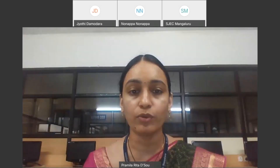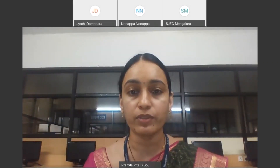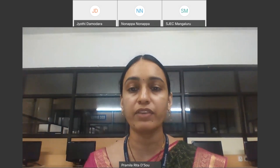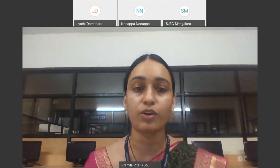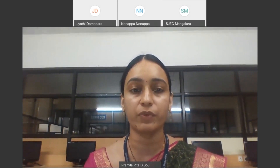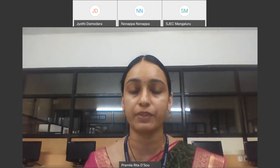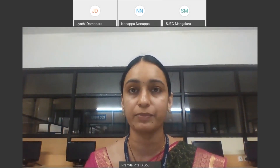Participants, please note you have been noted. If you have any queries or remarks, we request you all to type in the chat box.